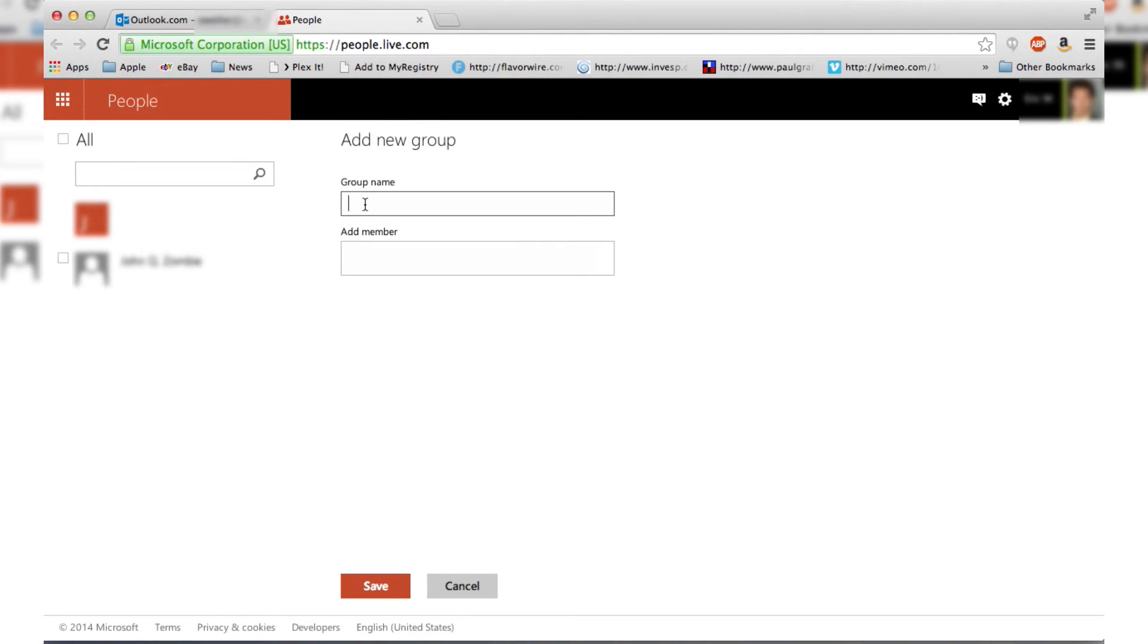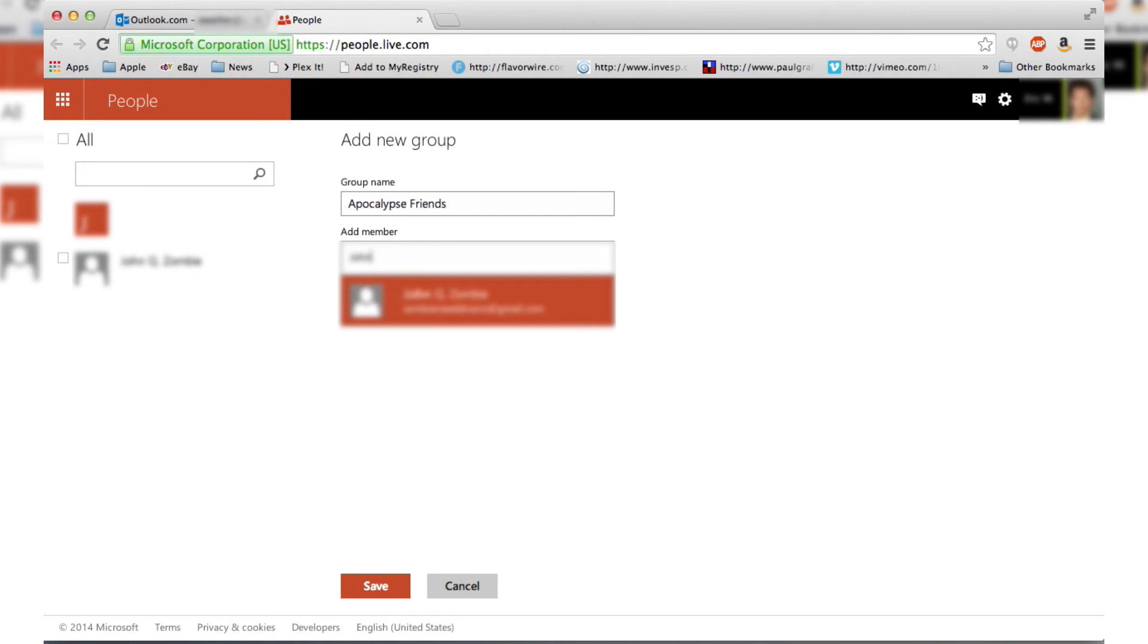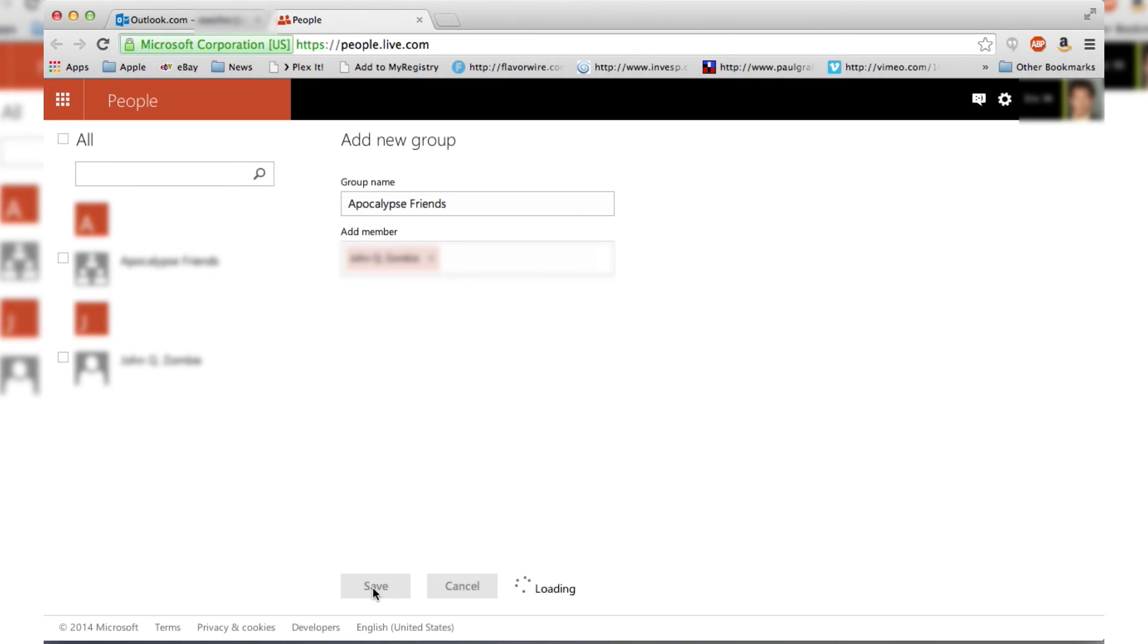And then you just put in whatever the group name is. Then you type in whichever contacts you want to add to this. So just start typing their name, and look, your contact is going to come right up. Click on that, and then you can add as many other contacts as you want. Once you have everyone that you want in that group, just go down and click Save.